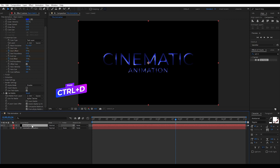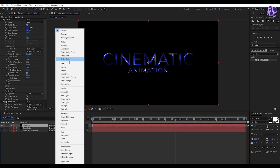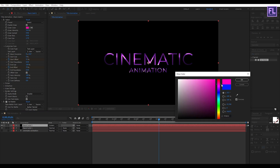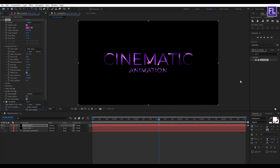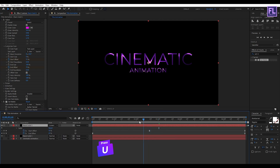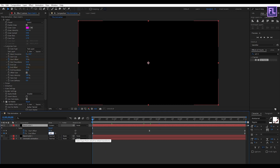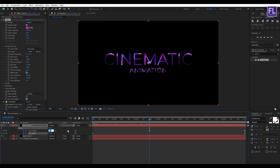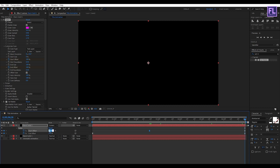Select this layer and press Ctrl+D to duplicate it. Change the layer mode to Screen. Now select this duplicated layer, go to Saber, and change the color. Press U on your keyboard, go to the beginning of the animation, and change the End Offset value to 10. Then go to the second keyframe and change the Start Offset amount to 10. Go to the end of the animation and change both amounts to 60.